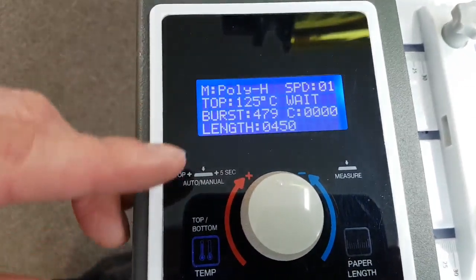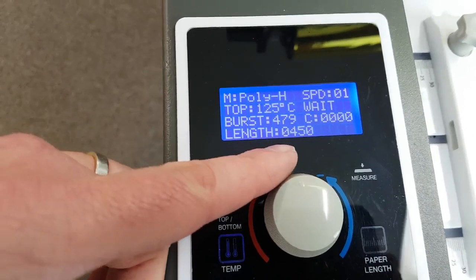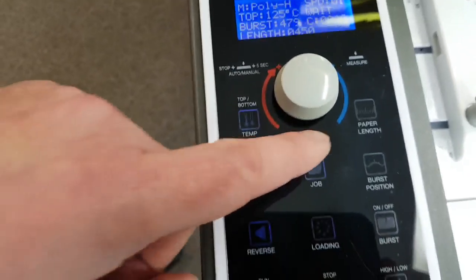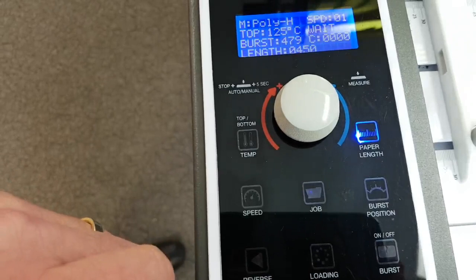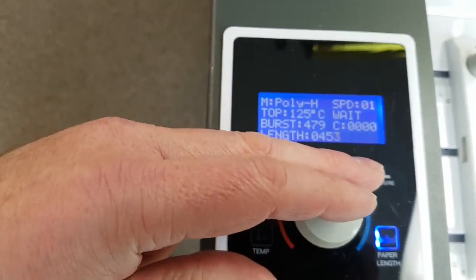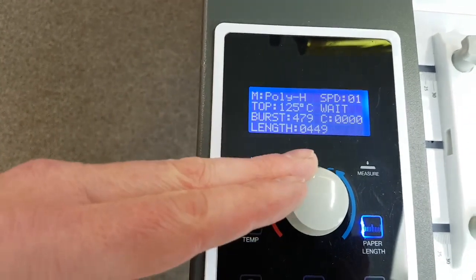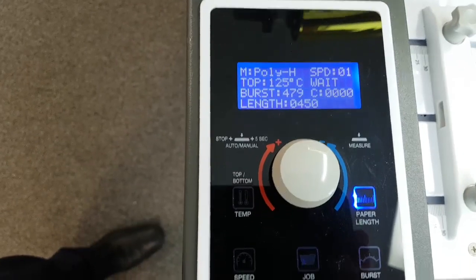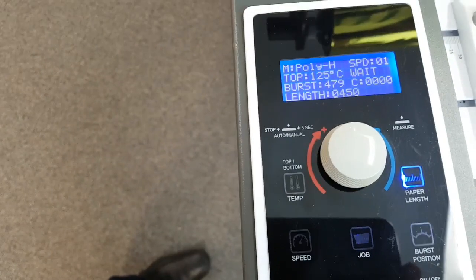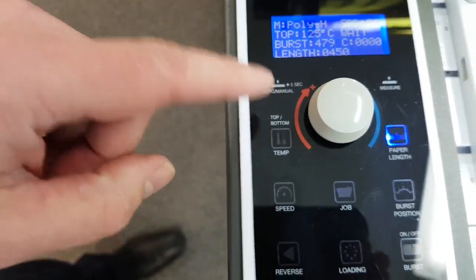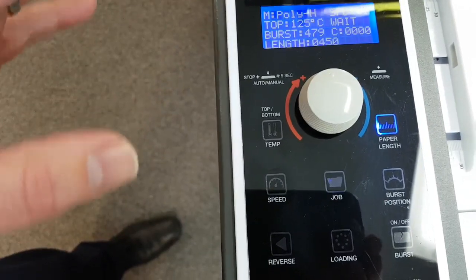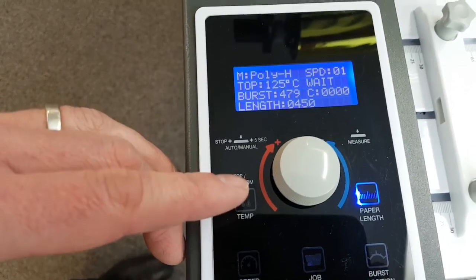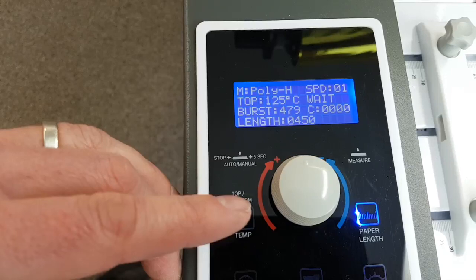A couple of things to look for. Set the length of your job. Do that by pushing the paper length button, and then turning this wheel here to get your job size. Set the temperature of your job. If you're using laminate, you want to probably be at around 110 degrees centigrade if you're running from speeds 1 to 3.